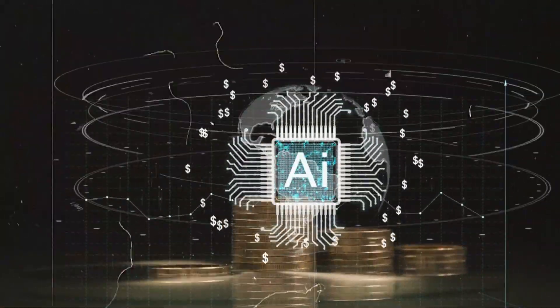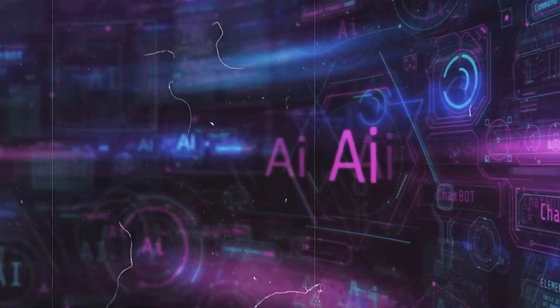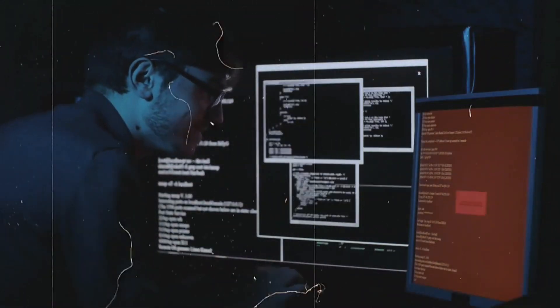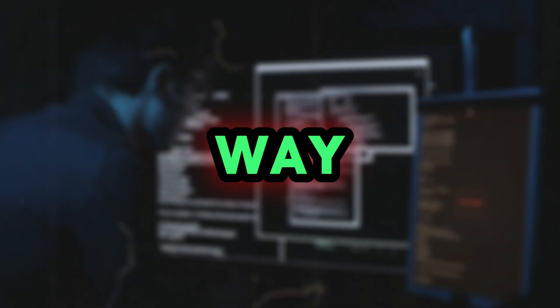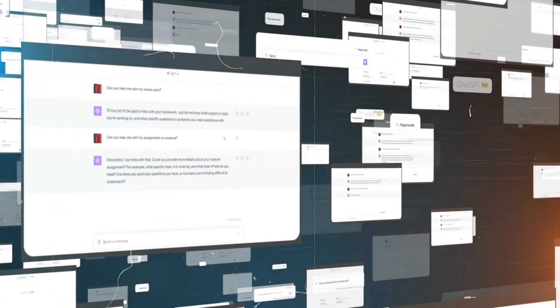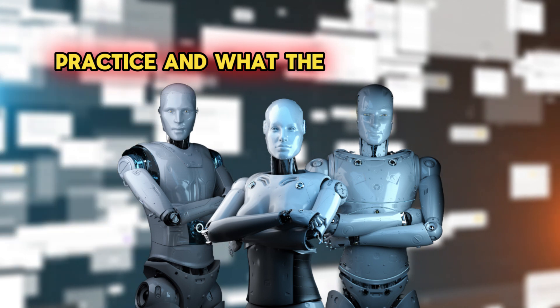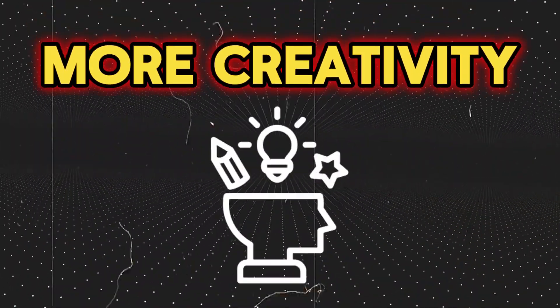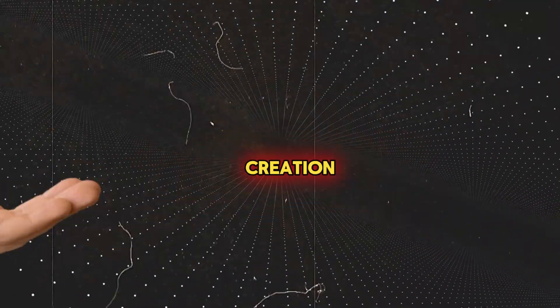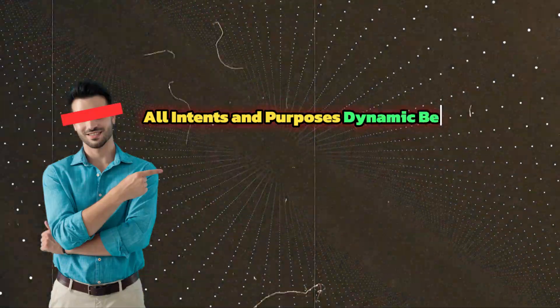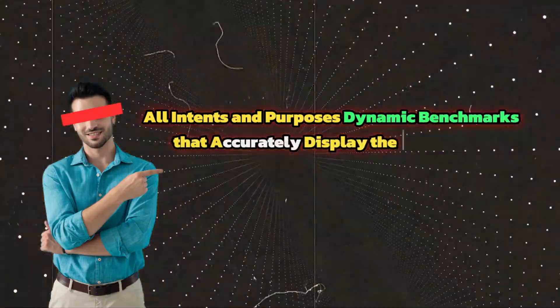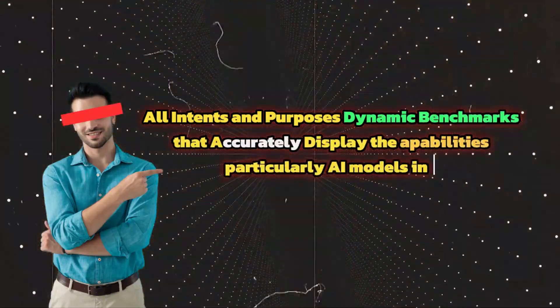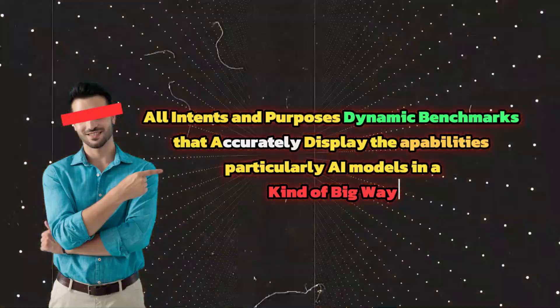These platforms assess models based not only on accuracy but also on security, fairness, and toxicity. Still, there is a disconnect between the real performance of these models in practice and what these benchmarks assess. More creativity is required in the creation of dynamic benchmarks that accurately display the capabilities of AI models.